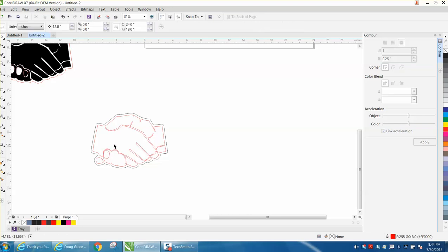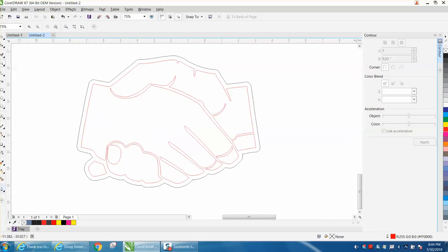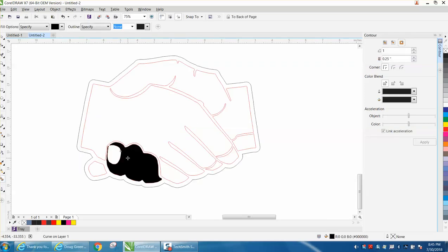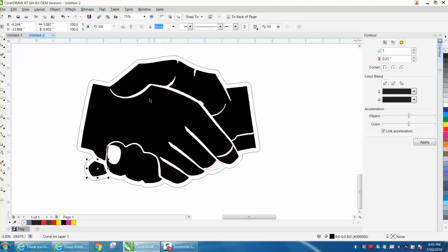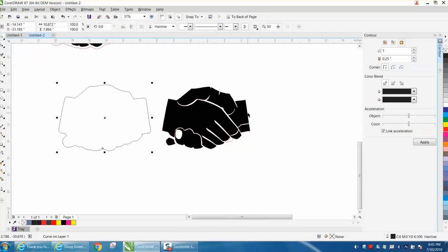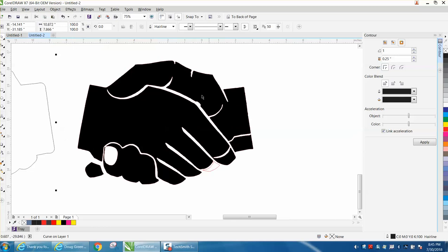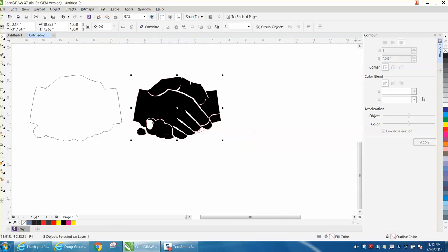Now you can use smart fill on the whole thing and now you have an outline. What I would do is take that and nudge it out of the way, select your whole thing and go up